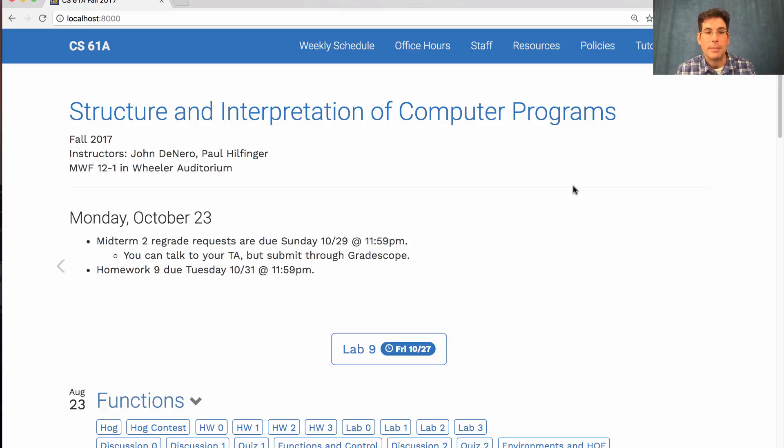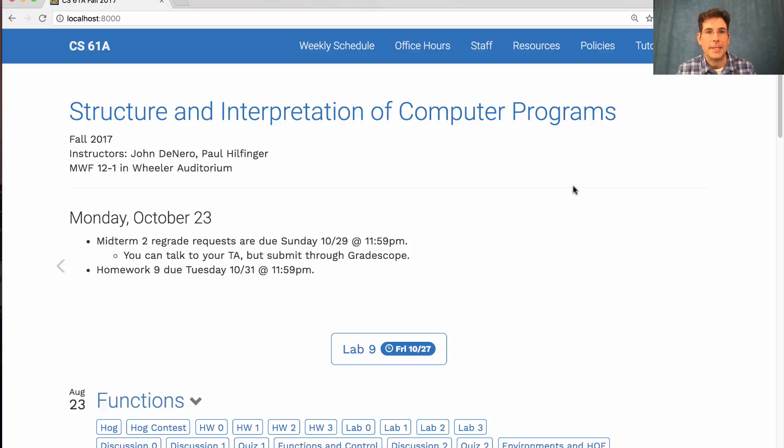You can submit regrade requests by Sunday. I do encourage you to talk over solutions with your TA or a lab assistant in lab or discussion this week, but all final regrades have to be done through Gradescope by submitting a Gradescope regrade request.